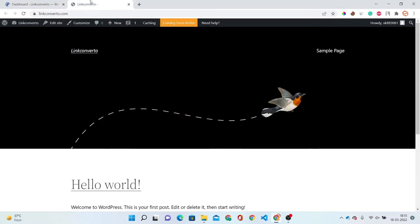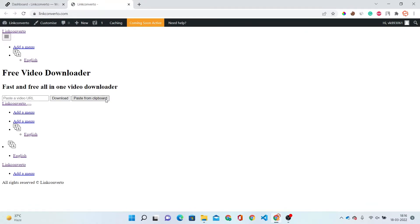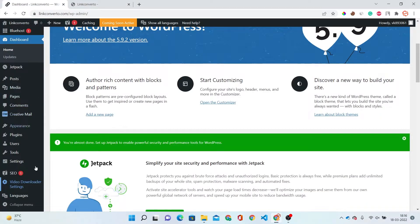Just click on the Continue option, and again Continue, and now the Return to Dashboard option. Now take a look at your website. Just refresh your website. You can see our website is looking like this because we haven't set up our video download settings yet.